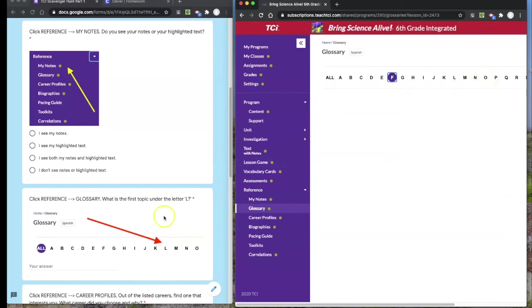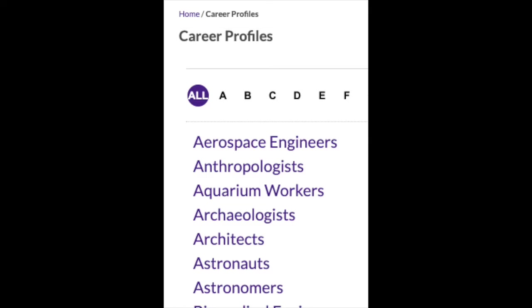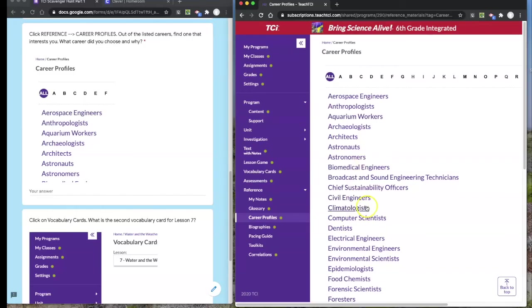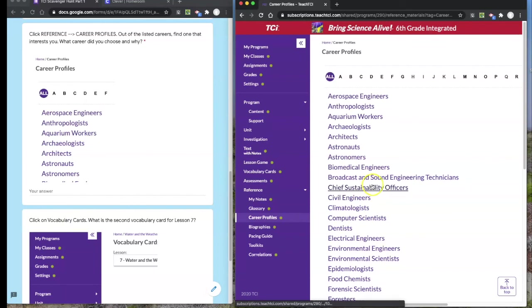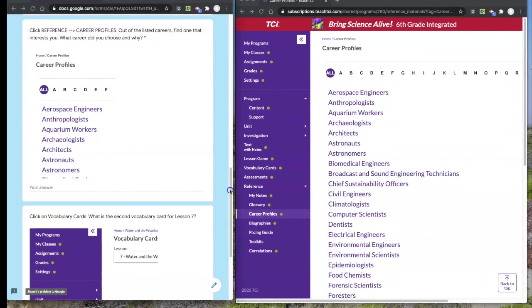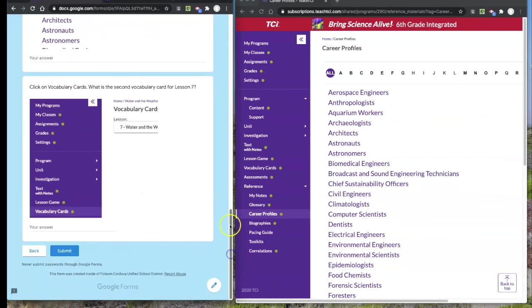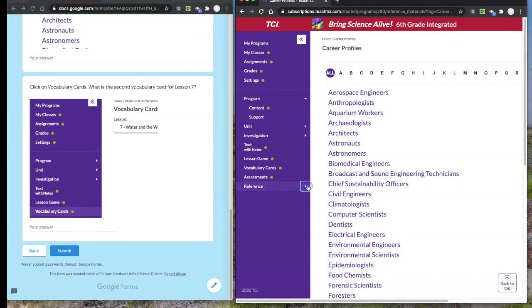Moving down, click on career profiles. It's going to show you a list of careers that you could have, jobs you could have in sciences and engineering. Click on a few of those and explore them. See what you would like to do.